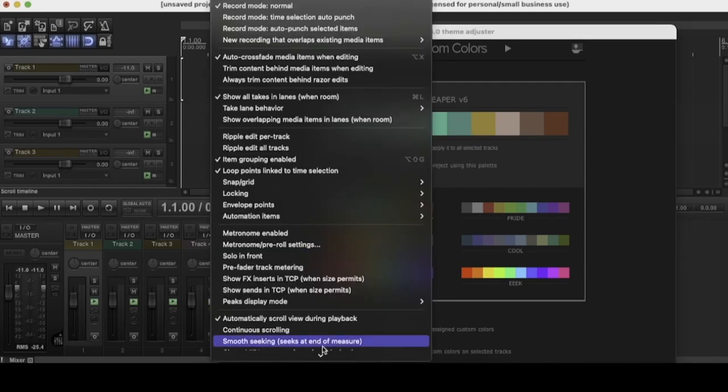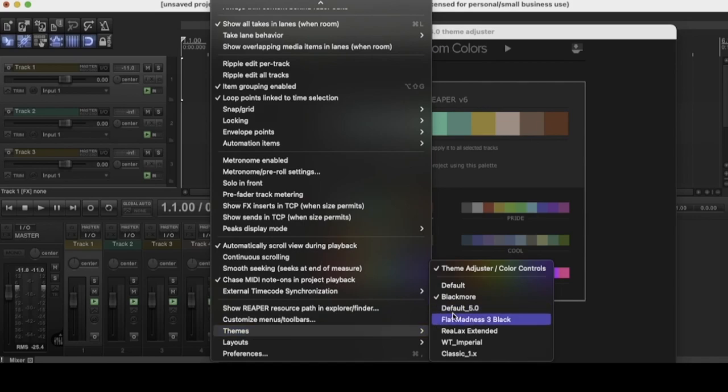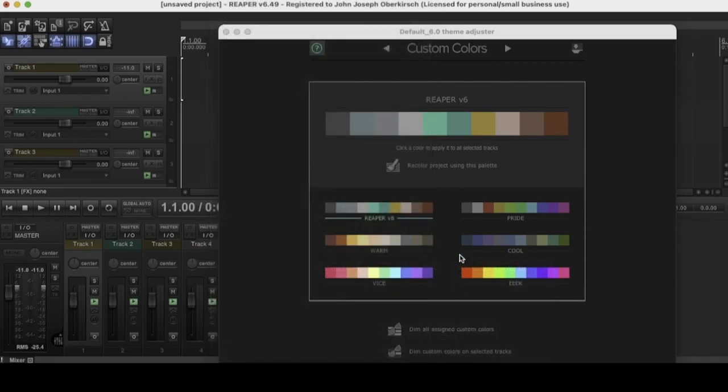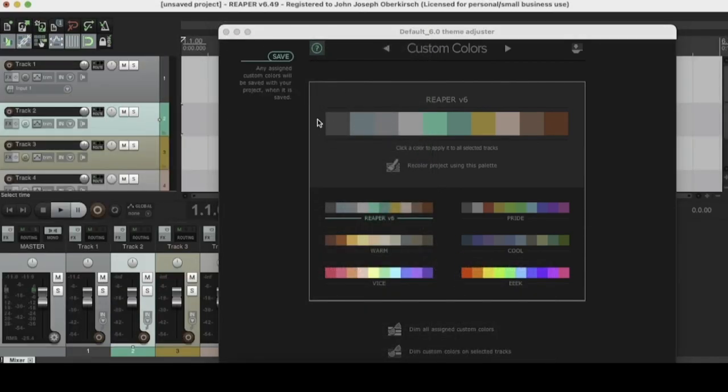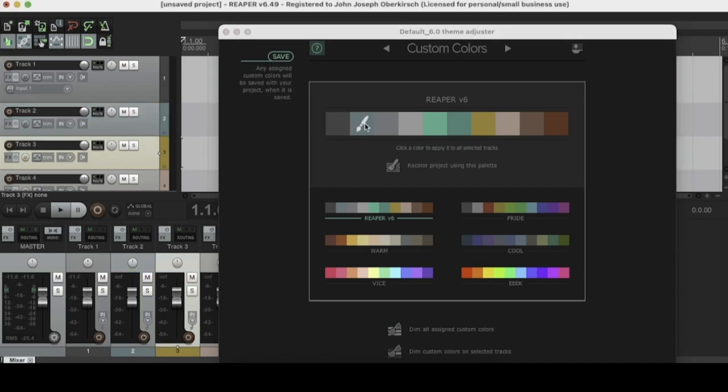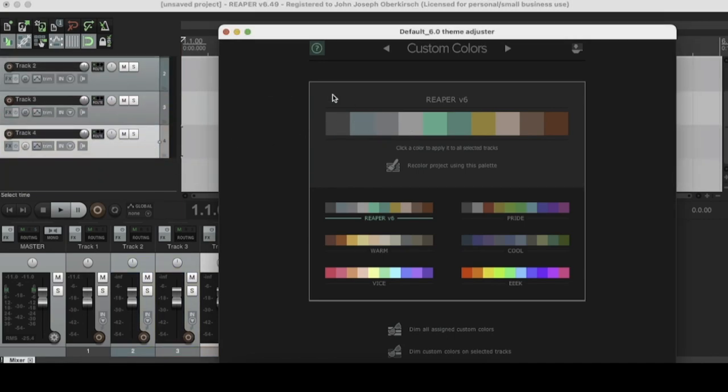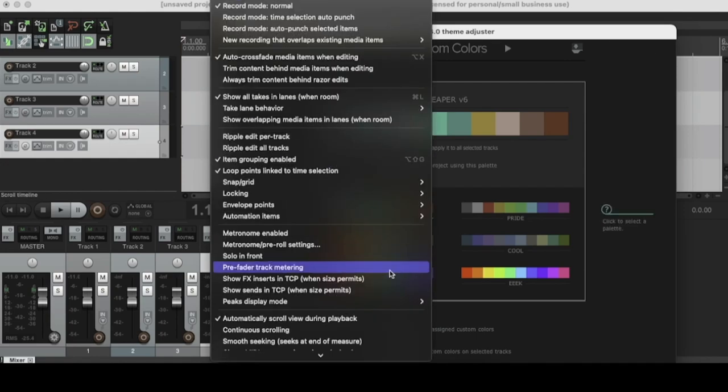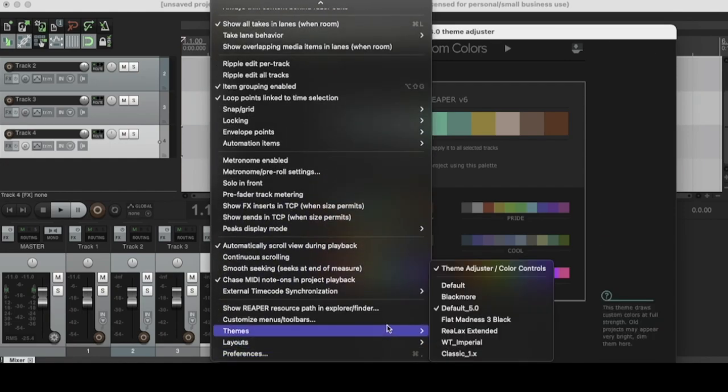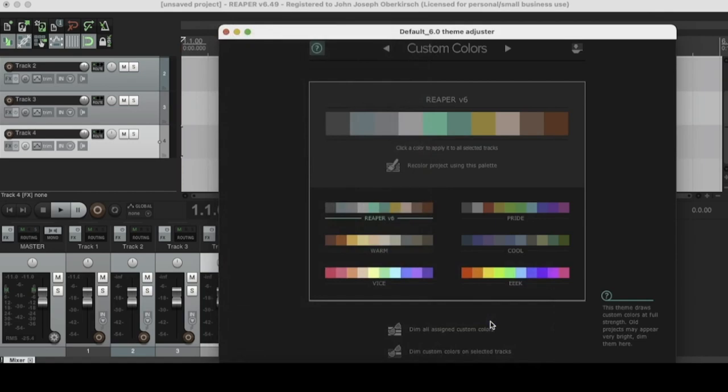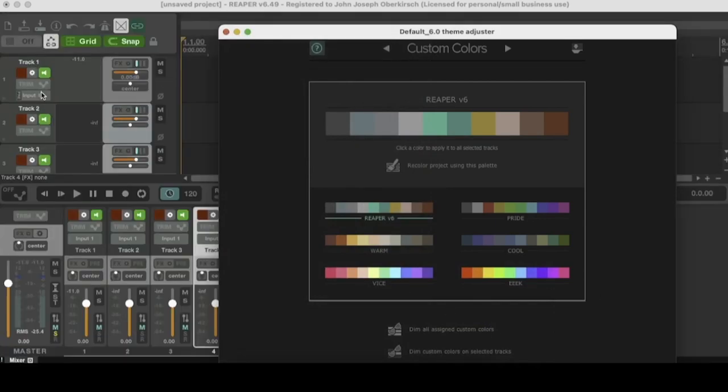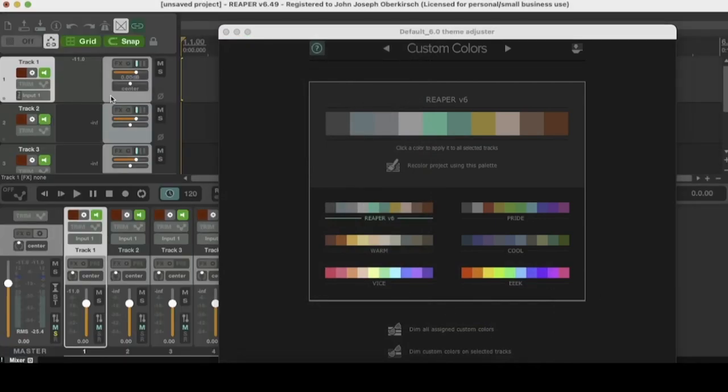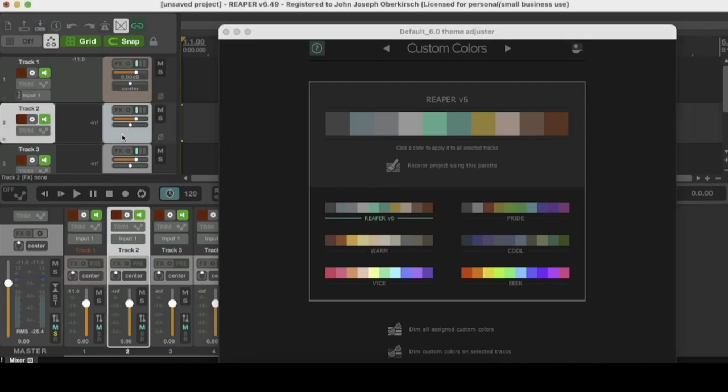Let's see what that looks like on a different theme real quick. So you can get a better idea. We'll just put it on the default. Yeah. So on the default, the whole track kind of changes colors just like that. Super easy. Okay. Let's go back to another theme. Keep it interesting here. Let's go to flat madness. Boom. Okay. And let's see how their color change works. It looks like just that little section right there changes. So yeah, as you can see, each theme is a little bit different in the way that it's affected by the theme adjuster.